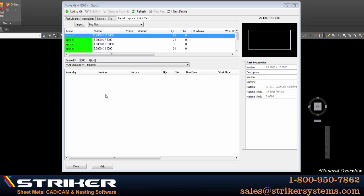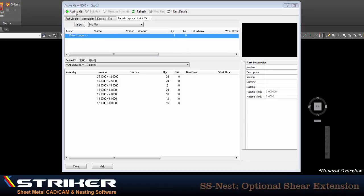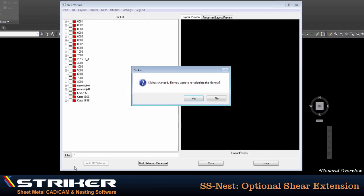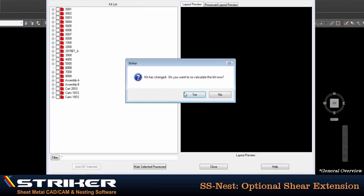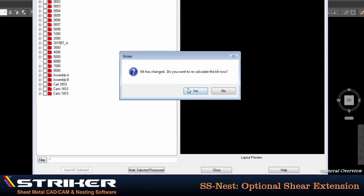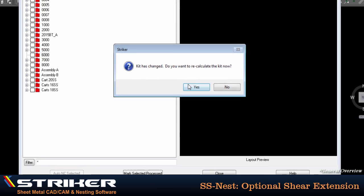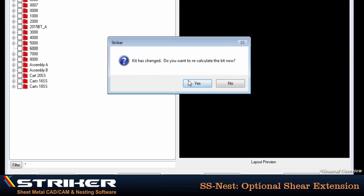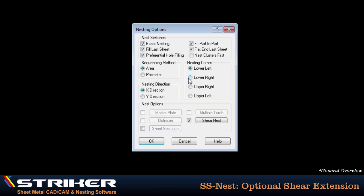We now see our blank definitions added to the queue, so I'll click on add to kit to officially add them to our nest job, and then we're ready to calculate the layouts. When the nesting options dialog comes up, I'll just make sure that shear nest is enabled before clicking OK.